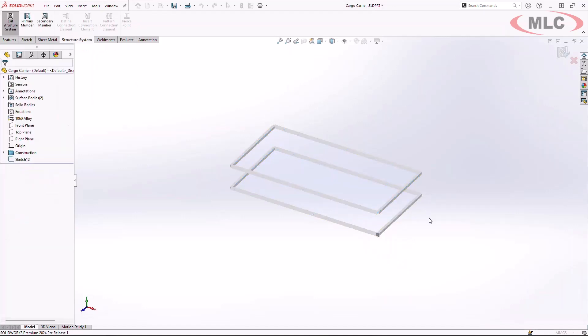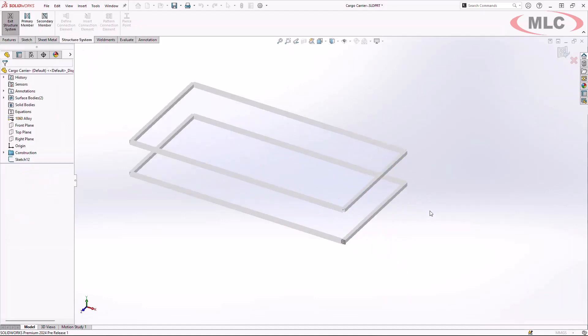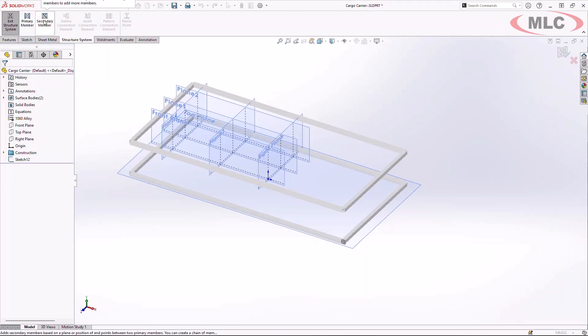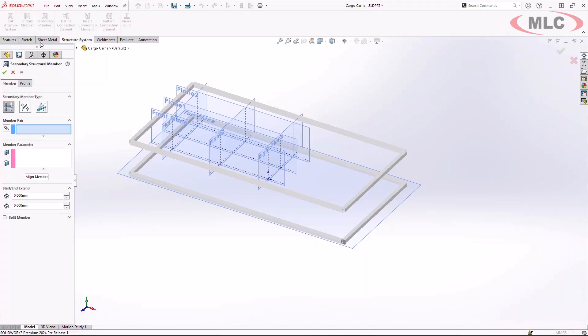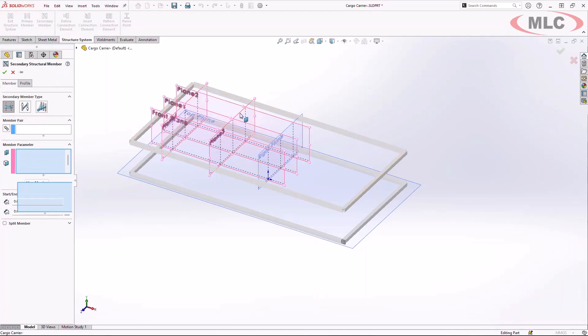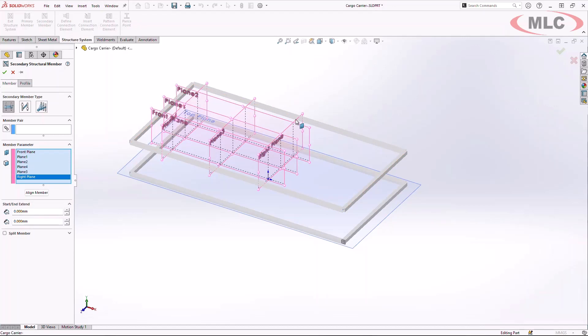I can start building our secondary members to add structure into the system. With the simple Q button, I have predefined some easy faces to generate these secondary members. Leveraging the structure systems, I can now go ahead and choose my secondary member and choose all the appropriate planes to auto-generate the structures and the profiles in between them.